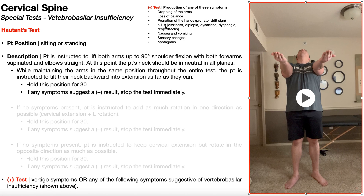Also watch for any of the five D's: dizziness, diplopia, dysarthria, dysphagia, and drop attacks. Nausea and vomiting — and it doesn't have to be full vomiting; it could just be a strong sensation that they need to vomit, which constitutes nausea. Any sensory changes, numbness, or paresthesias — these would be most common in the face, but could occur in the neck and rarely the upper extremities in the case of the vertebral basilar arteries — and any nystagmus noted in the eyes.